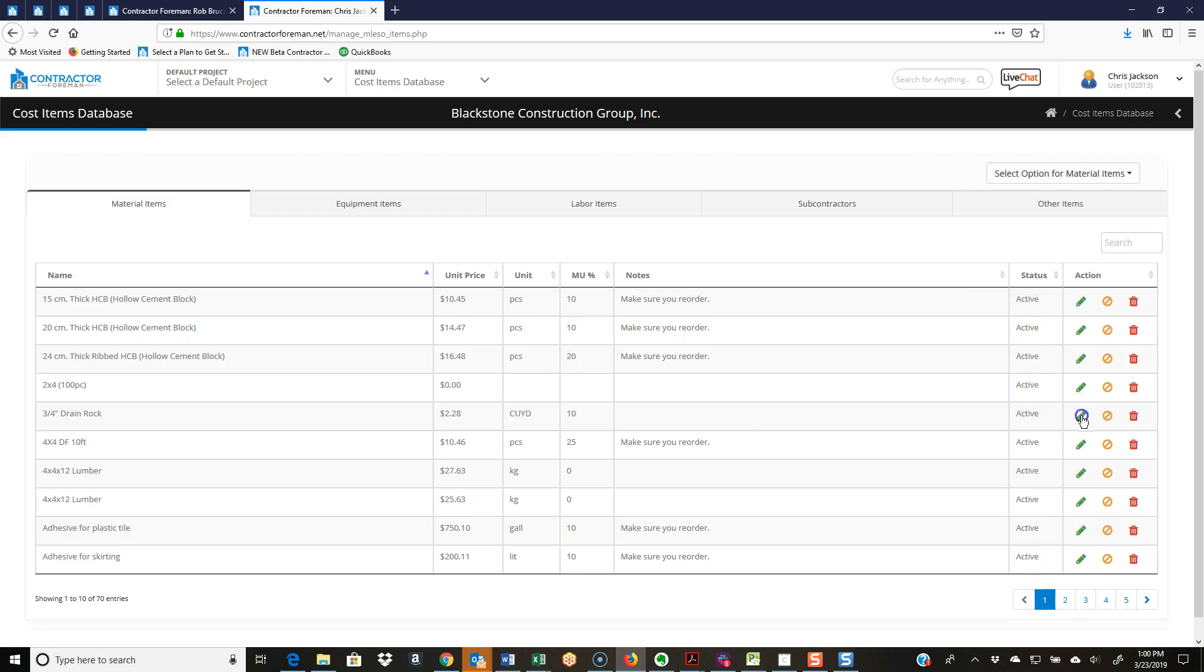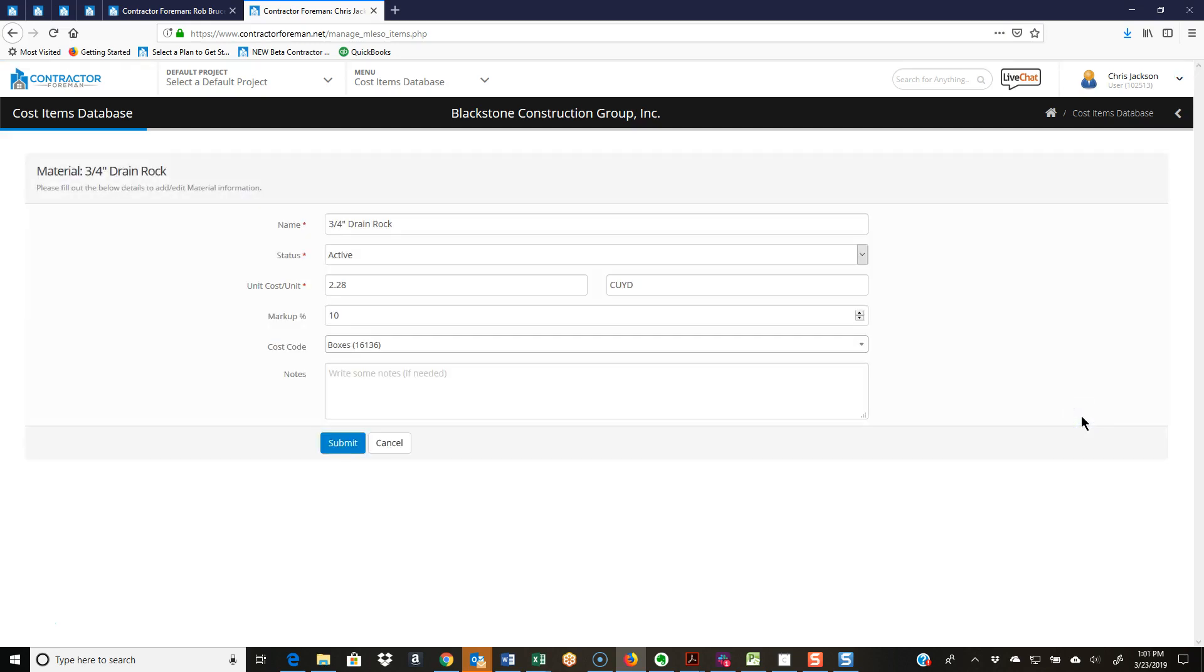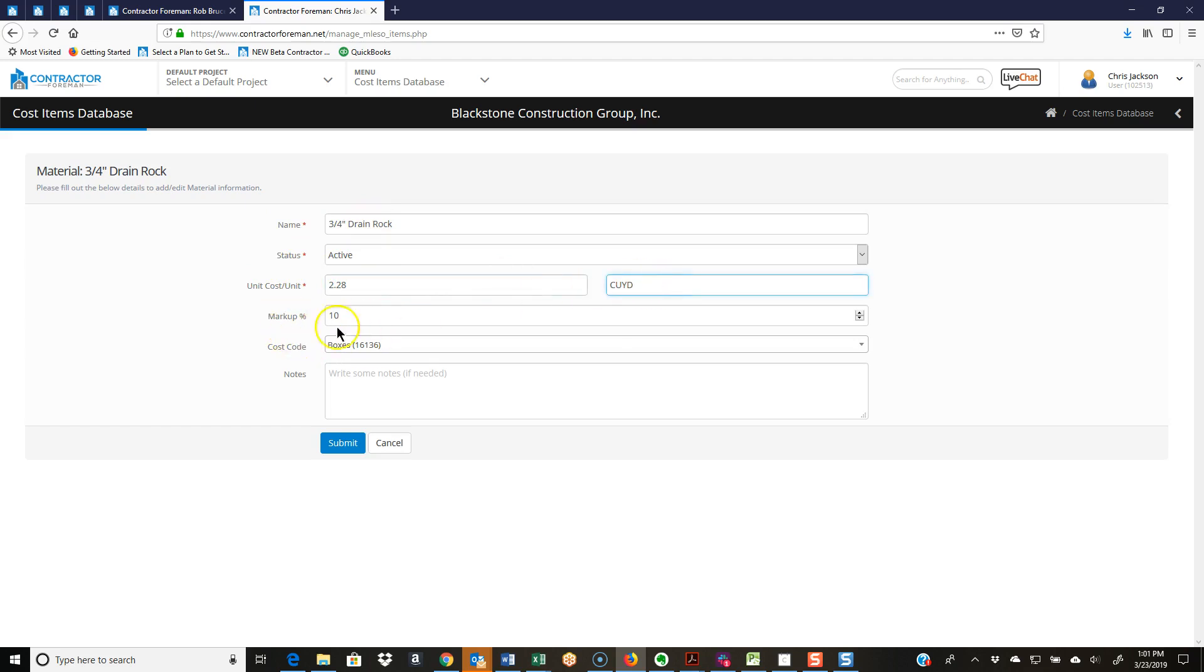Even if I was just adding one manually by add material, these are the fields you're going to see. They're just going to be pre-filled out here: name, status, active, unit cost, unit, default markup, and default cost code. This is what I mean—it builds consistency across the board as you're building out items, cost type items, wherever it might be in Contractor Foreman: estimate, schedule of values, change orders, purchase orders, etc. You're just pulling in from your database.